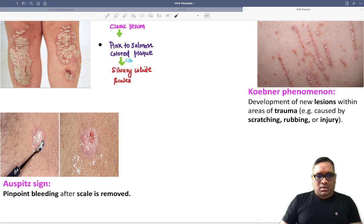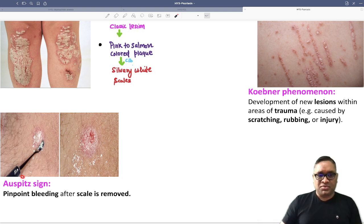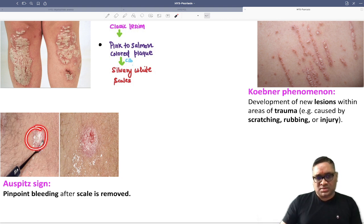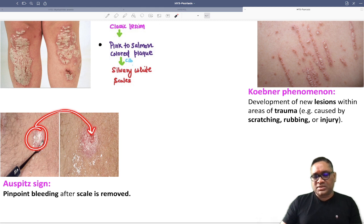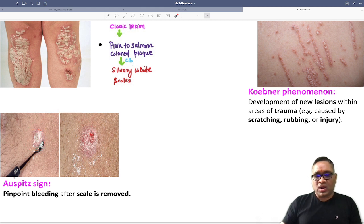So what is this called? When you remove the silvery white scale and see the salmon pink colored plaque underneath, that is called Auspitz sign.